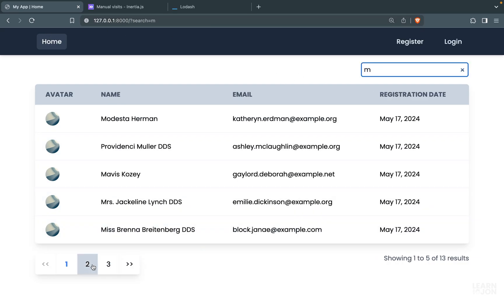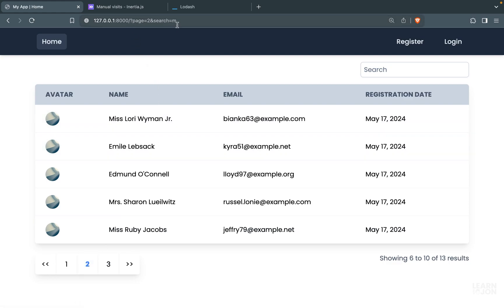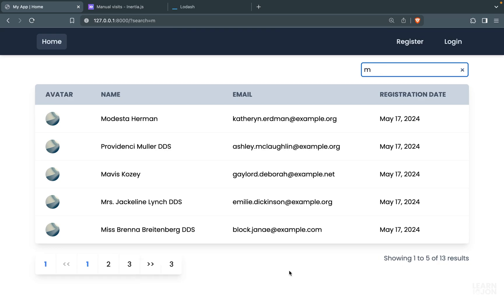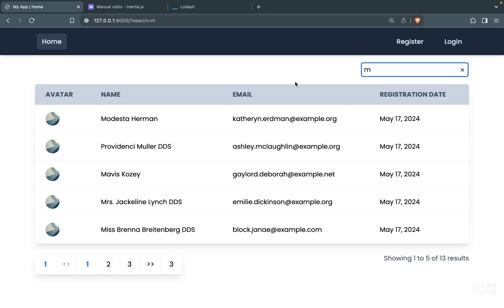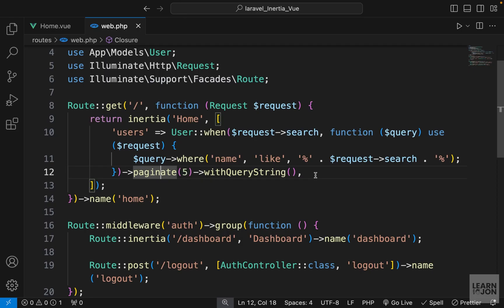Now searching for 'm' and going to page two keeps the search parameter in the URL. But there's another problem: the search input field is empty even though there's a search term in the URL. Typing another 'm' produces weird, broken pagination with no page parameter. We need to populate the search field with the URL parameter to fix this behavior.